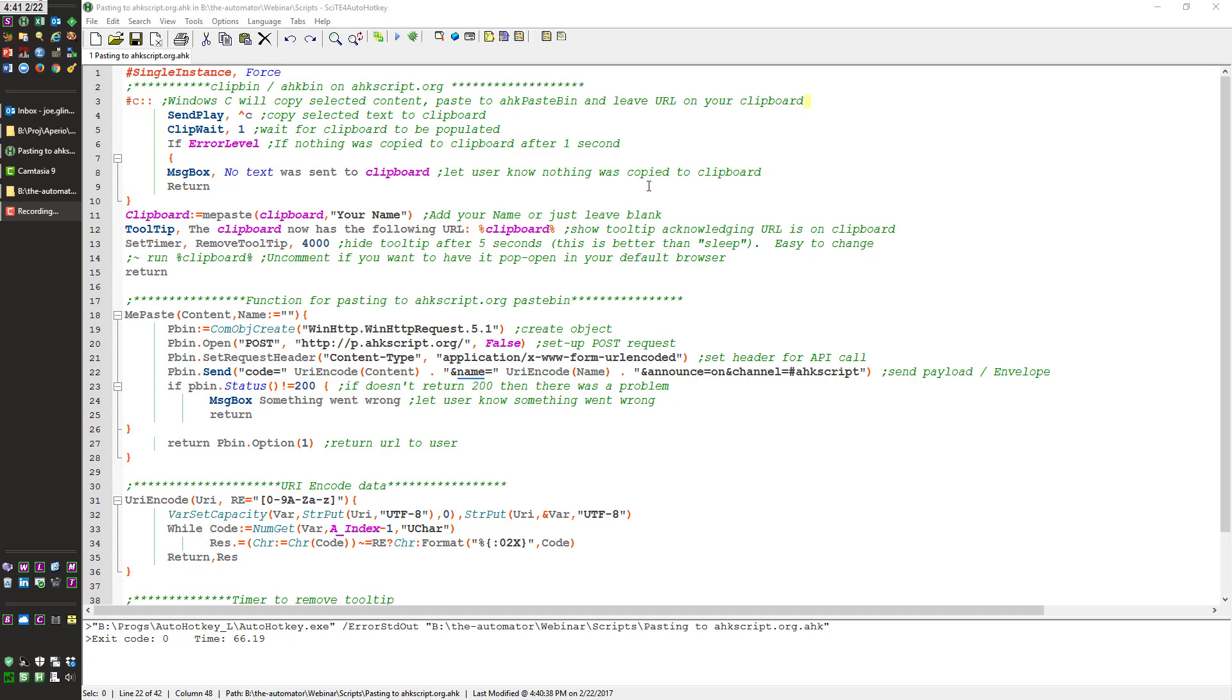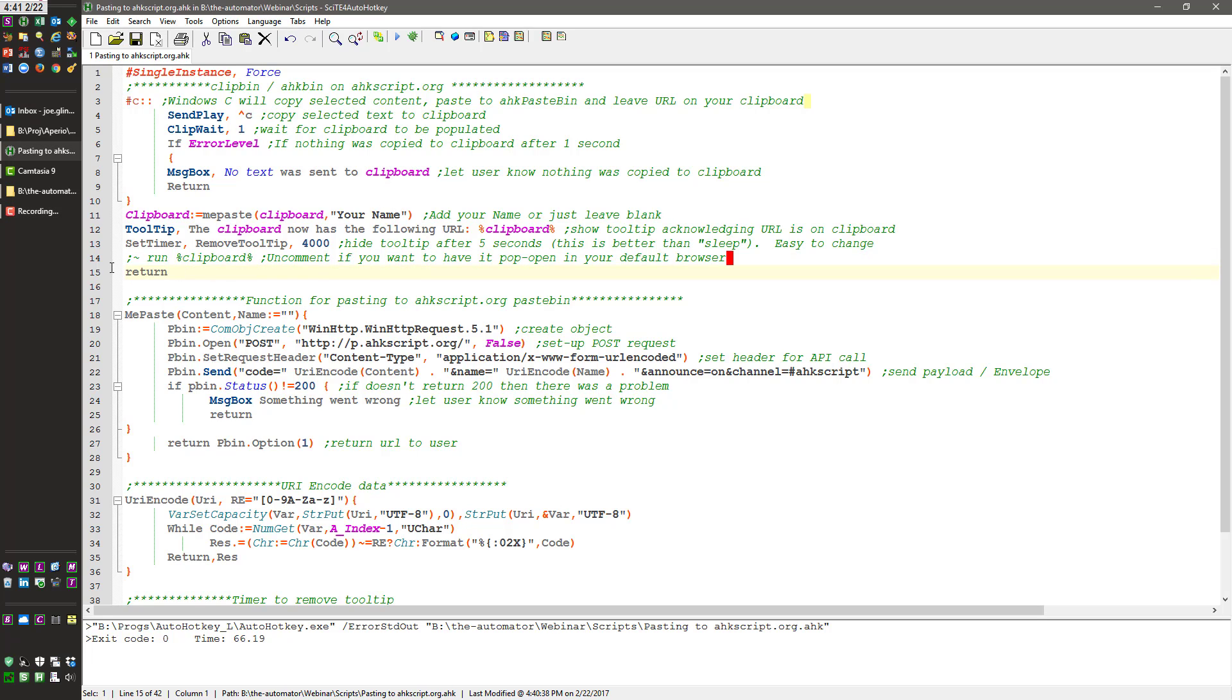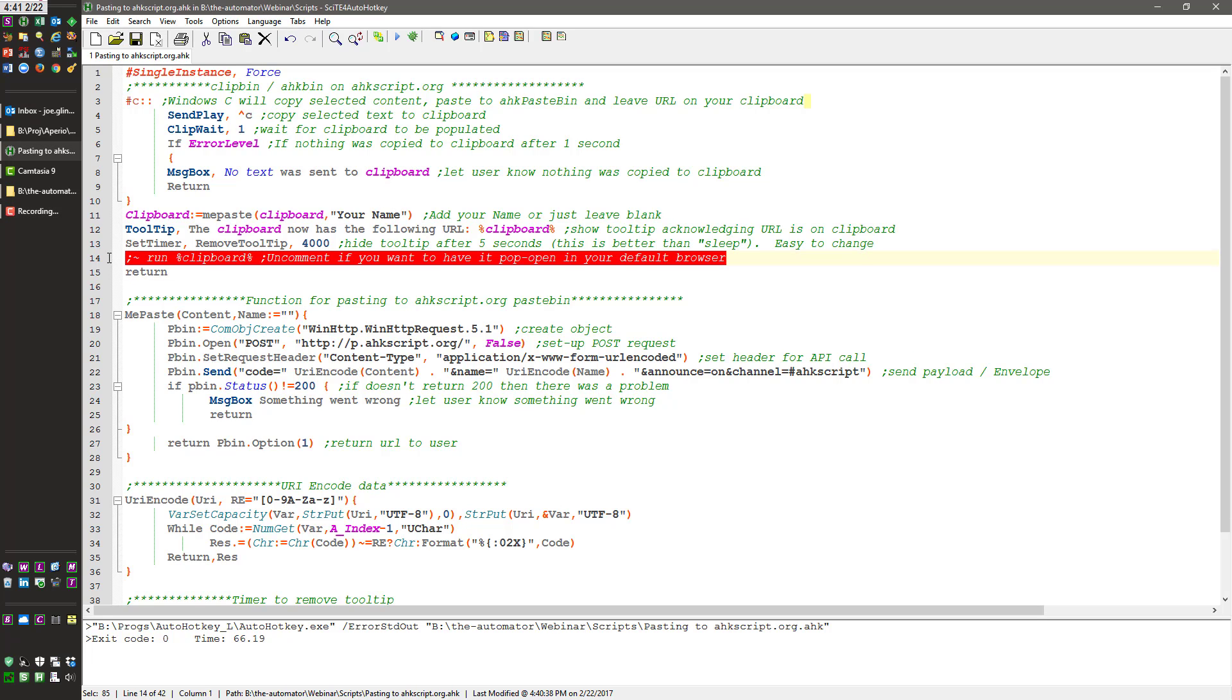Hello Joglines, in this video we're going to demonstrate a little script I have. It will copy whatever text you have highlighted. So let's say I highlight this text here and when I hit Windows C, it will copy that to the clipboard.